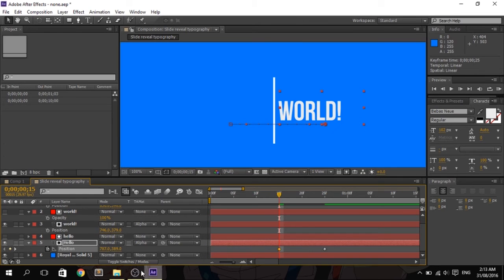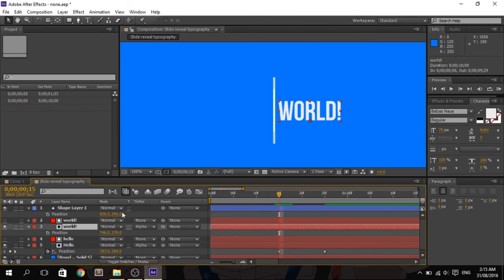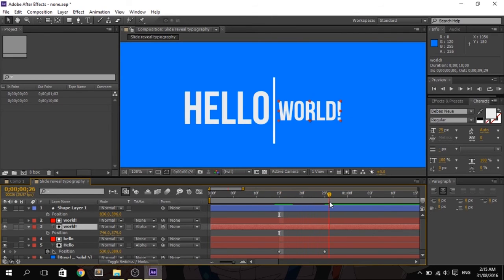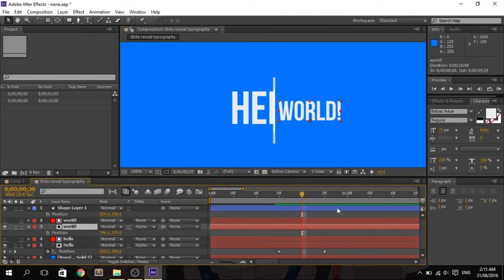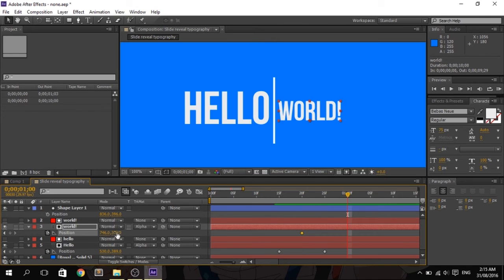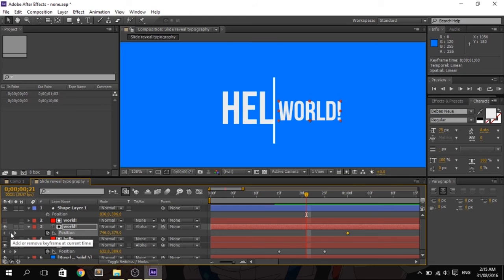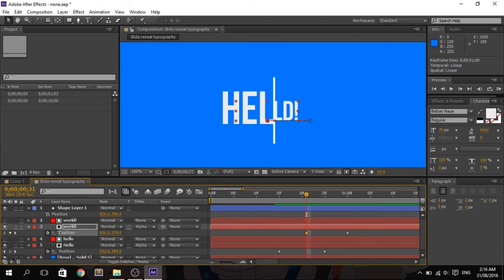Do the same for the 'world' text — press P for position, add a keyframe, then move forward about 5 frames so 'hello' reveals first before 'world.' Press the stopwatch, move forward to the 10th frame, add a new keyframe by pressing the diamond icon, then adjust the position to completely hide it, just like we did with 'hello.'